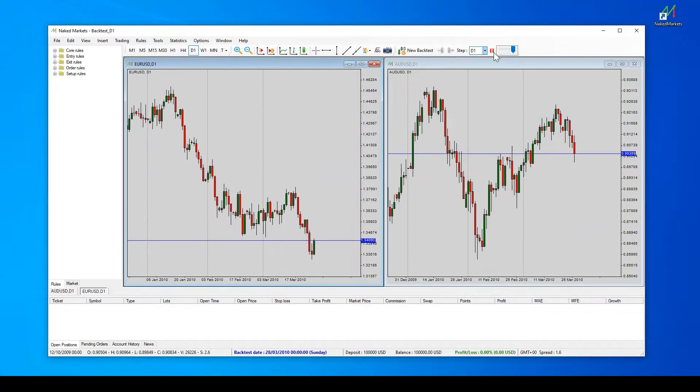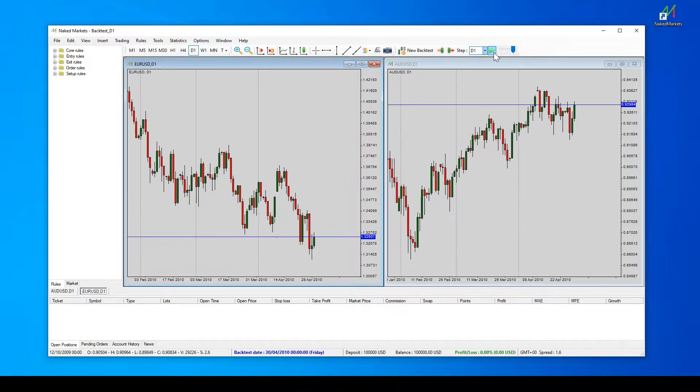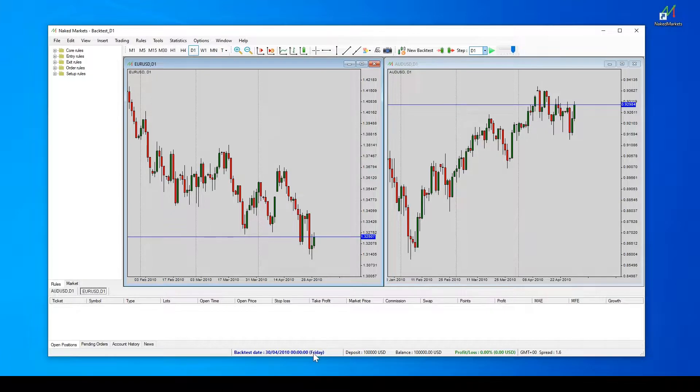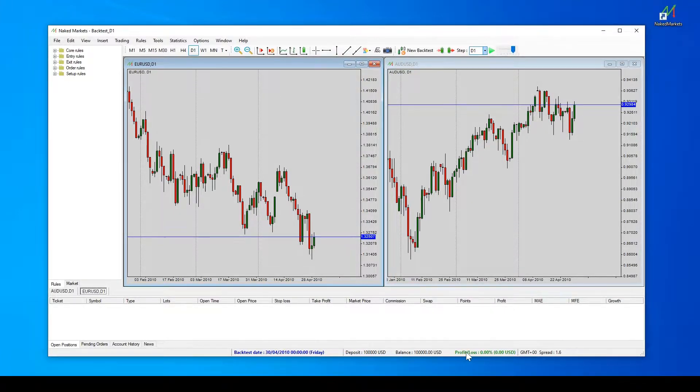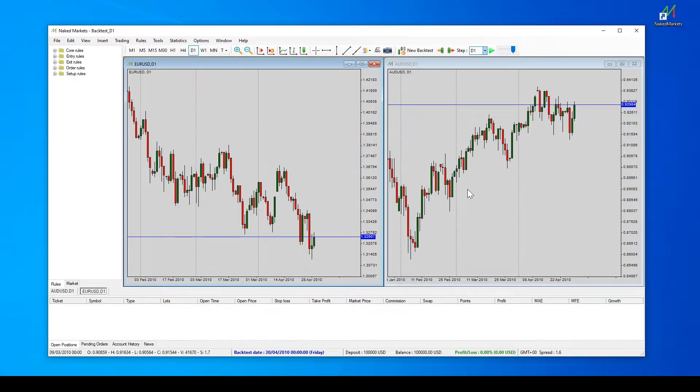The current backtest date is displayed at the bottom of the window with the balance, the performance, the time zone, and the current spread. You are now ready to set orders on the markets.